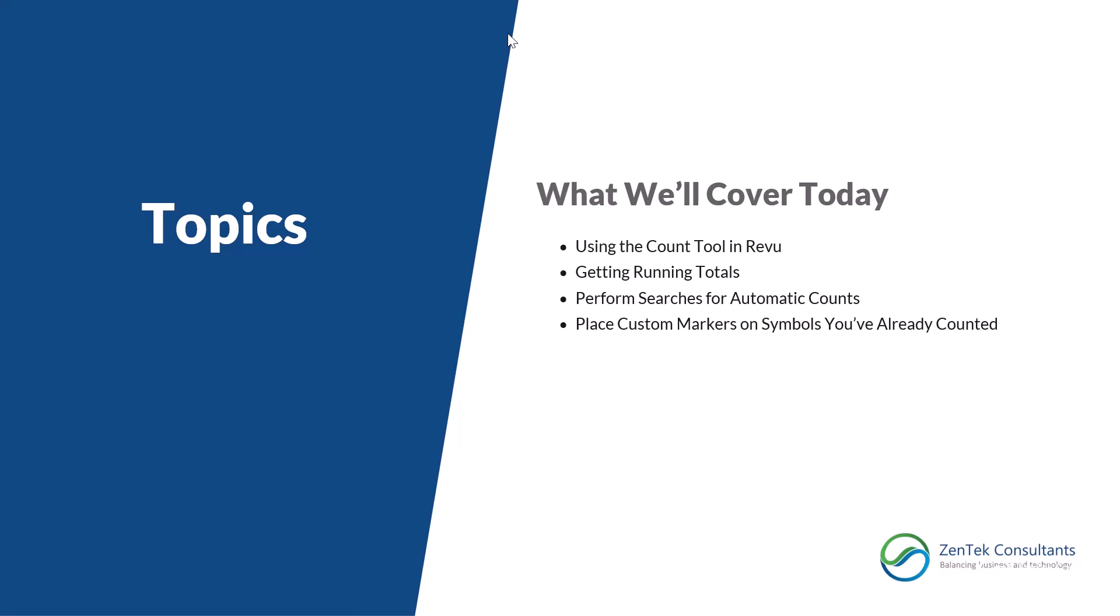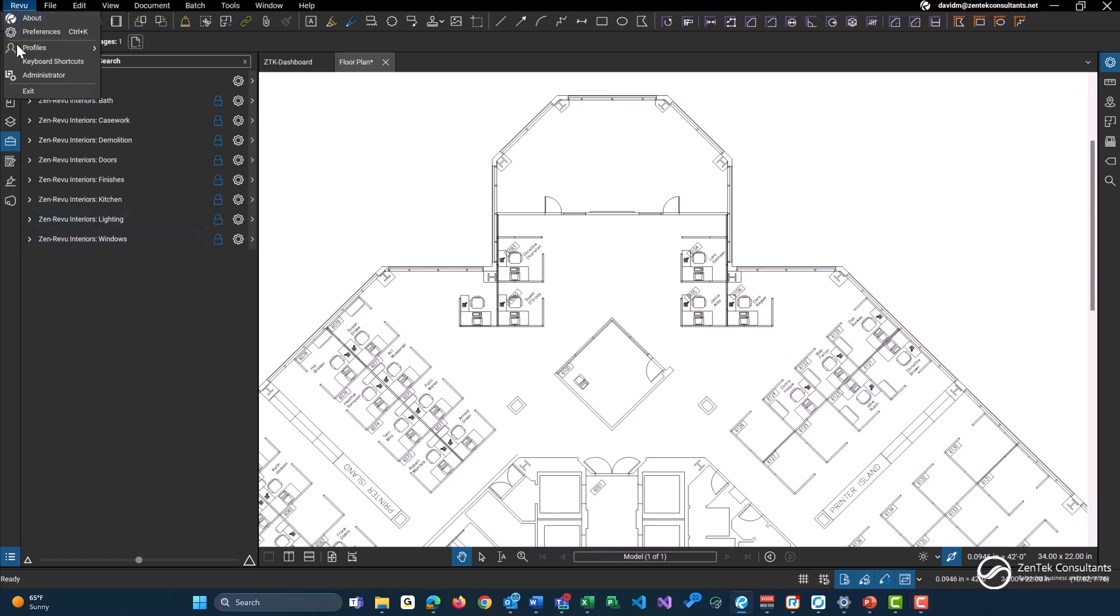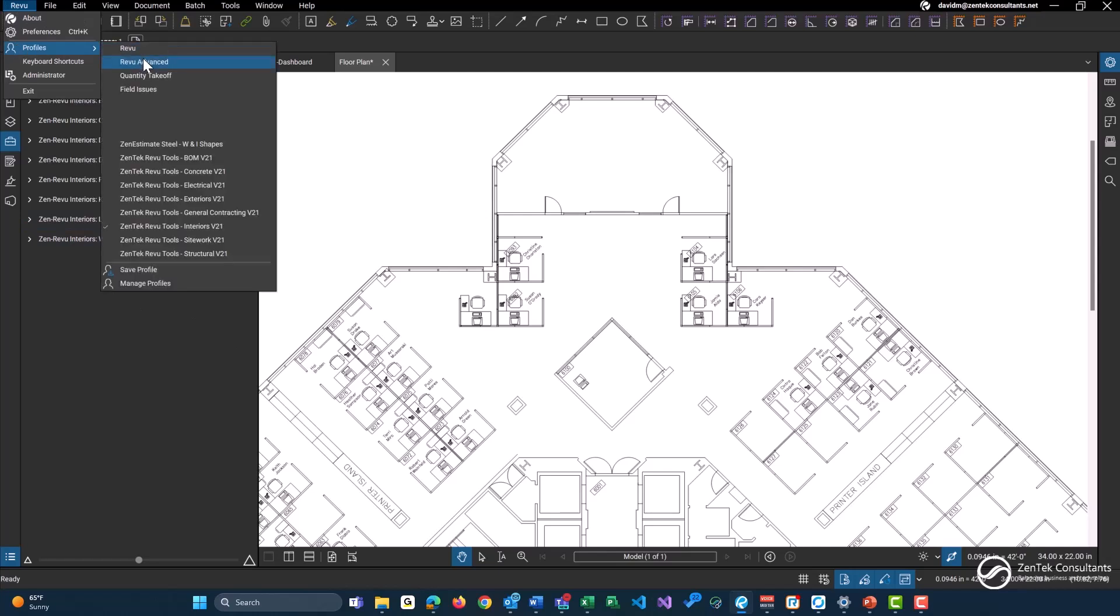So let's open up our Bluebeam Review together and let's get started. Now that we're in Bluebeam Review, to start off, I do want to let you guys know I am using one of our ZenTek Review Tools profiles. However, that is based on the Review Advanced profile. If you guys do want to follow along with me, if I say this symbol is in the top, it should be on the top on your screen as well.